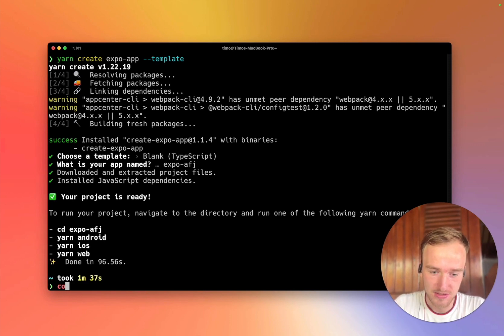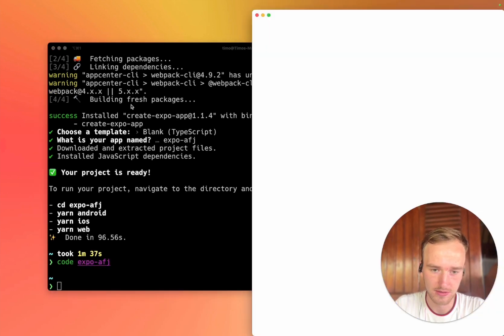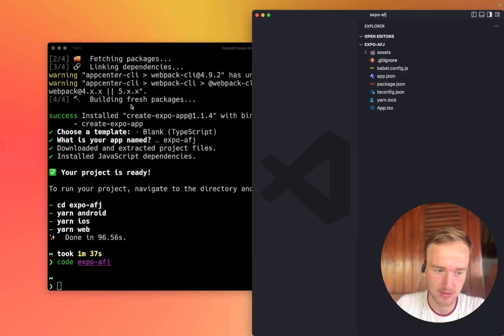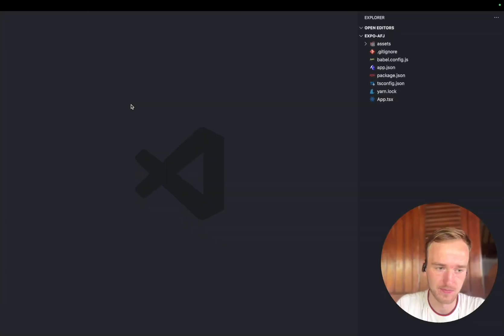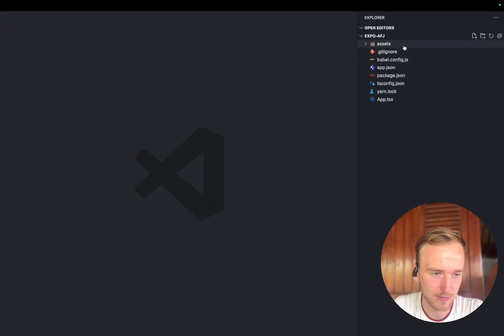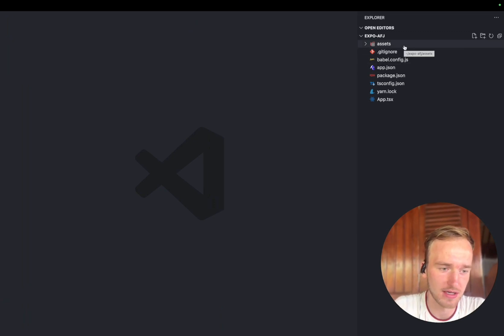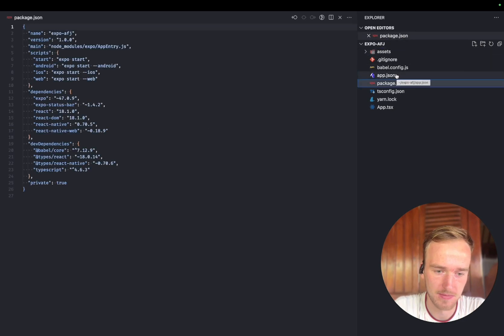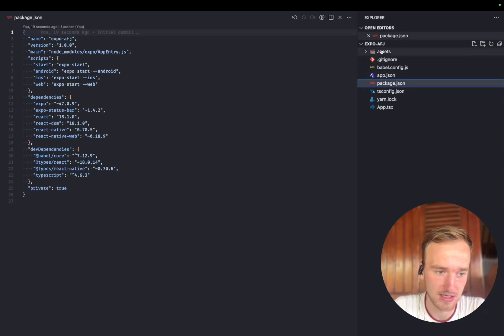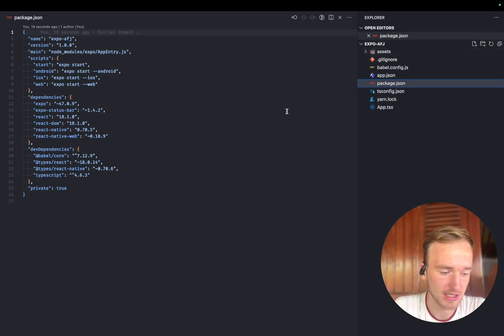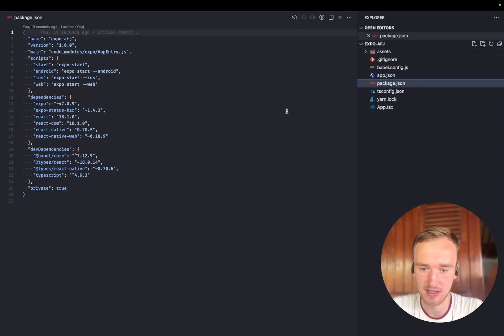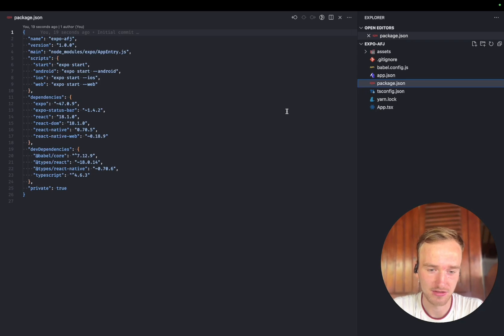It also means your Git repo is just a lot smaller and focuses on the files that you actually change instead of having a lot of boilerplate and template code. Now that it is installed, we can open the project. I'll open it in VS Code. Let's put it in full screen. Now we basically have an empty Expo project and what we want to do now is install the indie SDK and add AeroStream JavaScript.